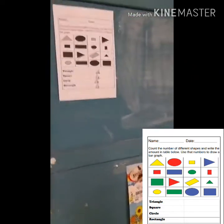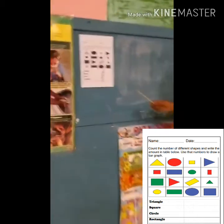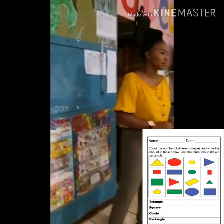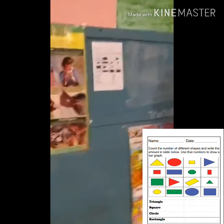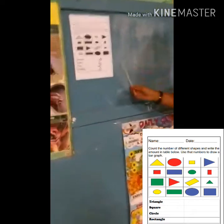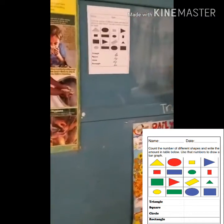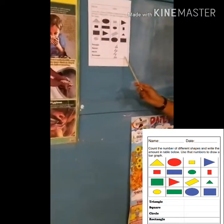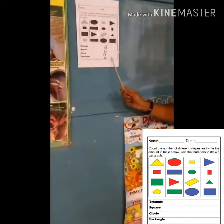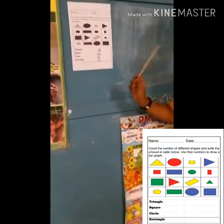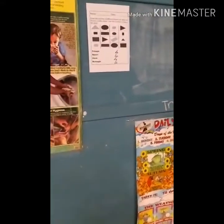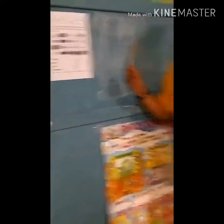Who can tell me what they see here? What pattern do they see? Correct — all the shapes are equally numbered. There are four triangles, four squares, four circles, and four rectangles. So we are going to use these numbers and draw a bar graph.